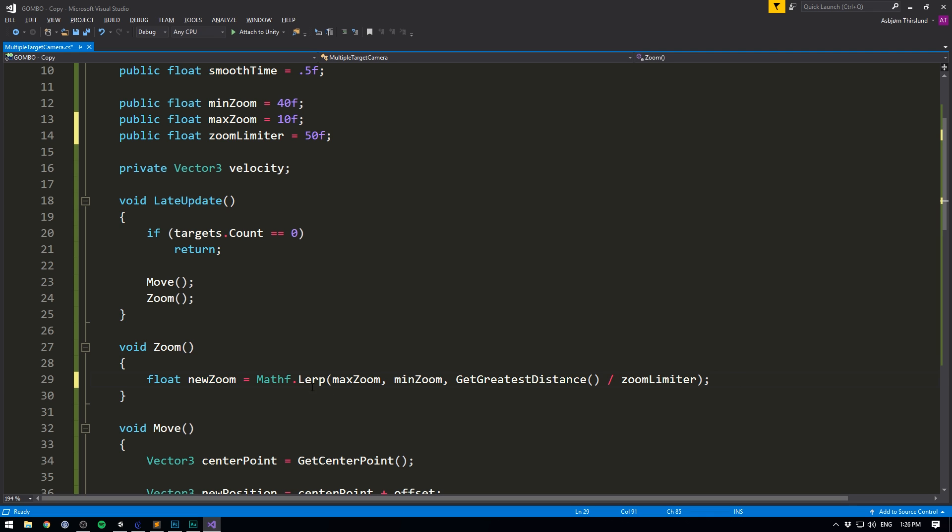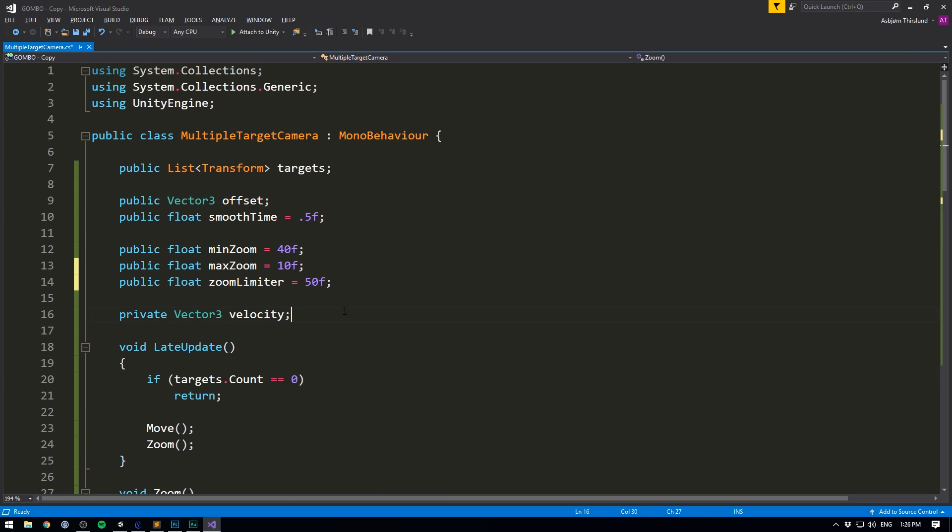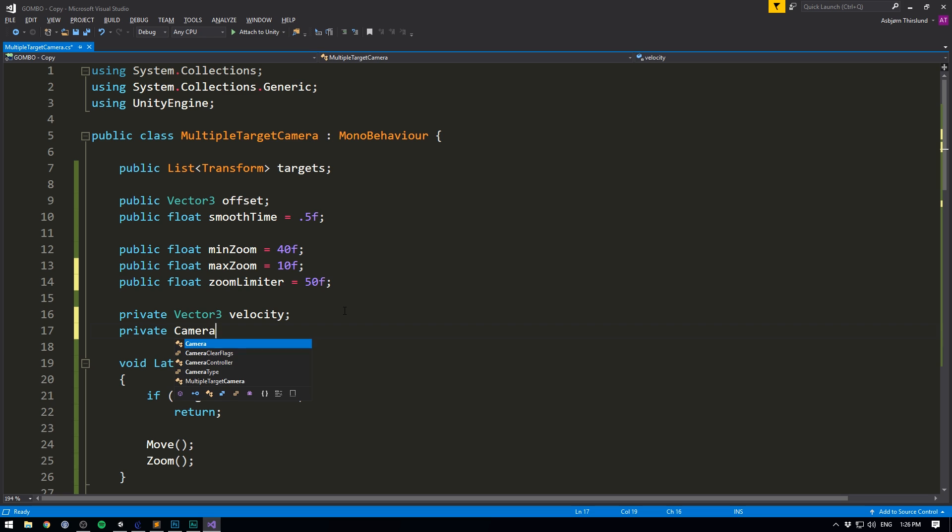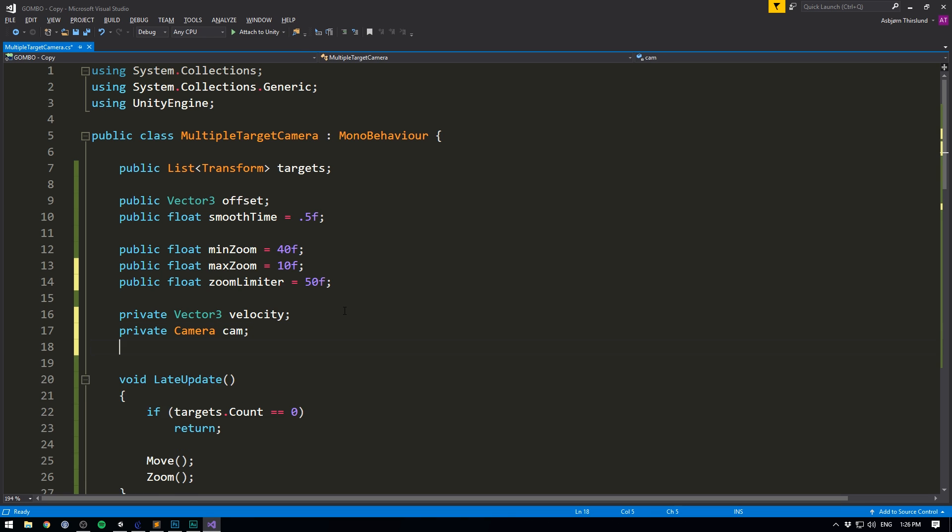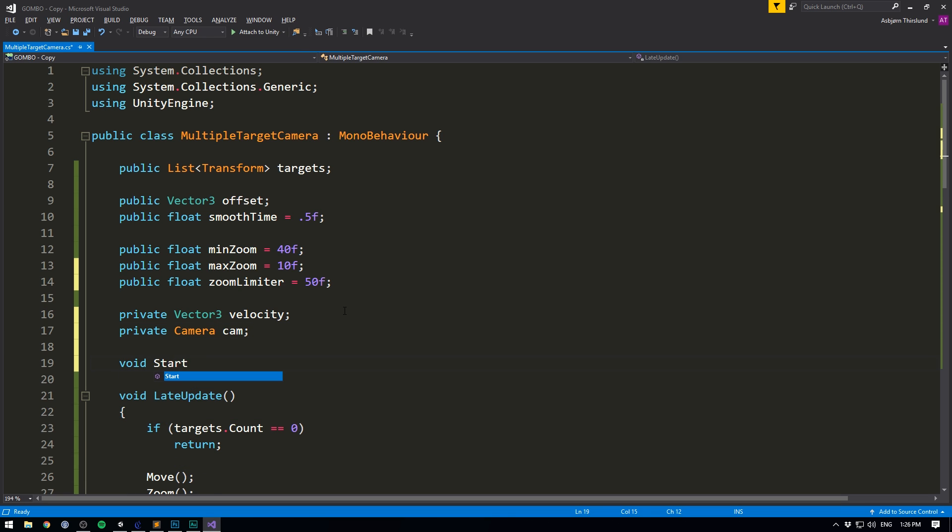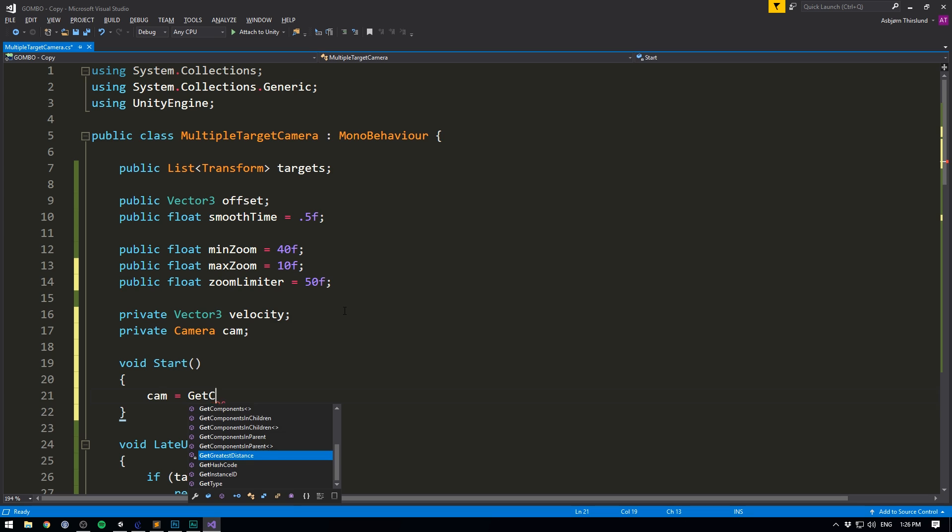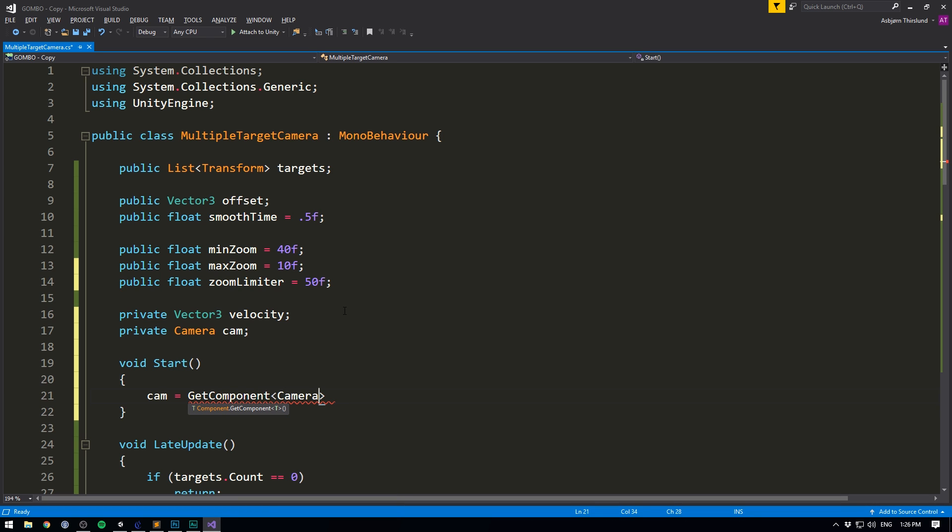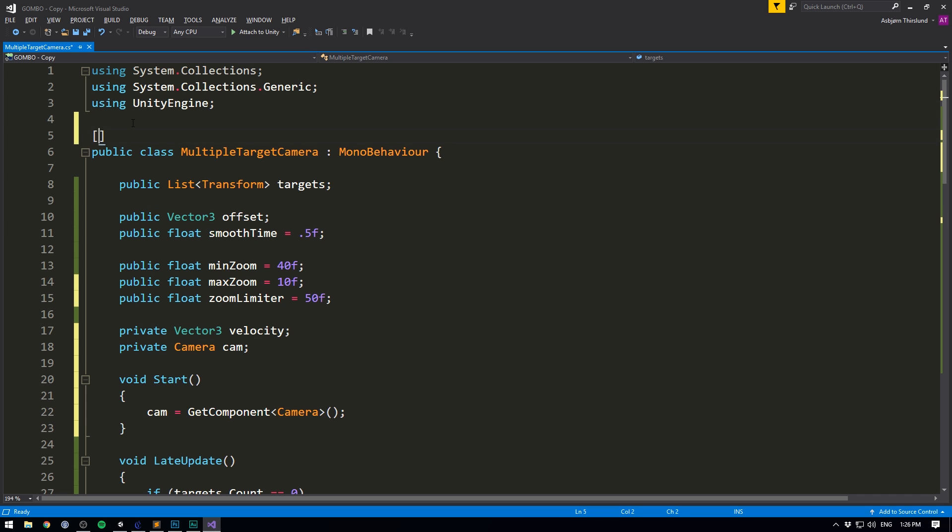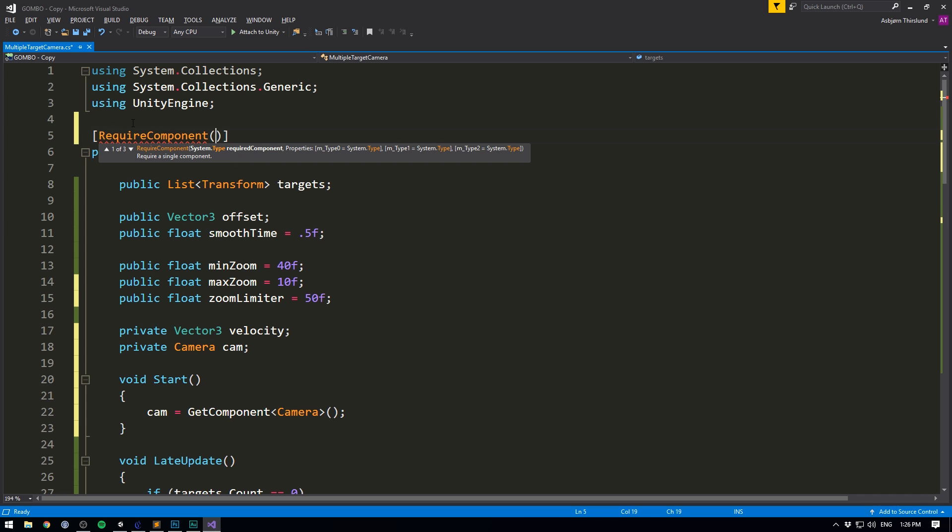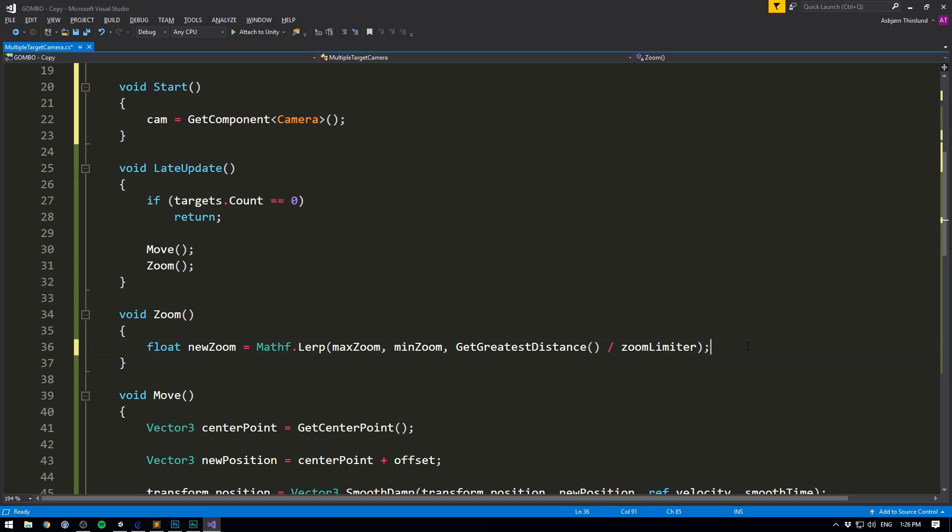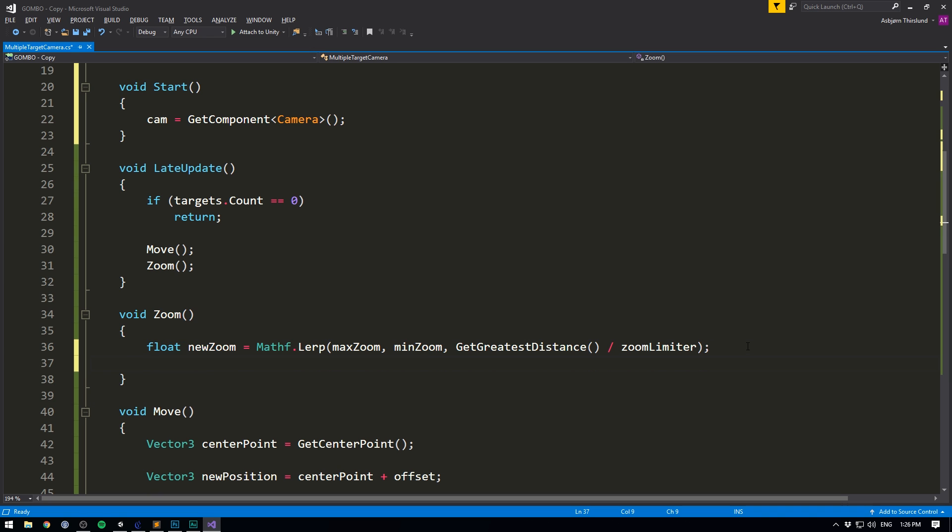Then finally, we need a reference to our camera. To do that, we'll go to the top and create a private camera variable. Let's call it cam. We can then create a start method where we'll set cam equal to get component of type camera. And just to make sure that there's always a camera where this script is sitting, we can go to the top here and require component of type camera.